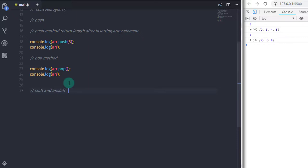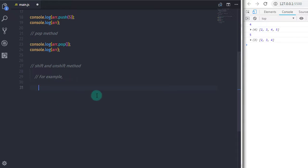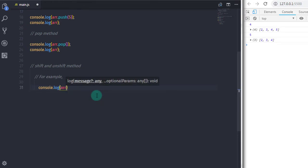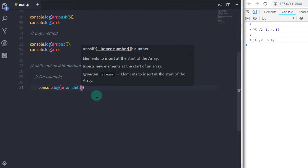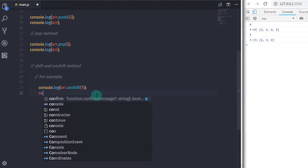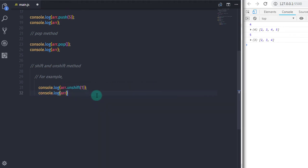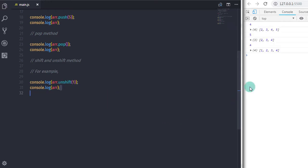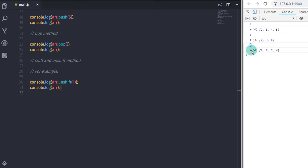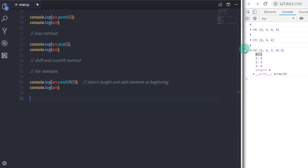Now shift and unshift do the same job as push and pop, but from the beginning of the array. Unshift adds and shift removes array elements at the beginning. I will call arr.unshift() and specify the element I want to add at the beginning, then print the array. You can see 1 is added at the beginning of the array.